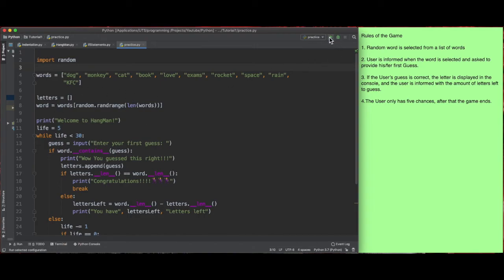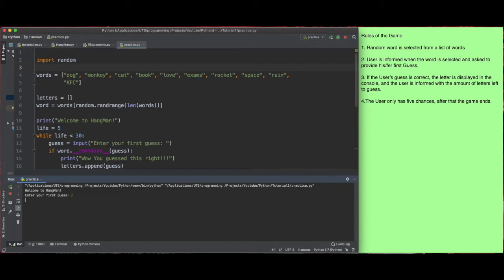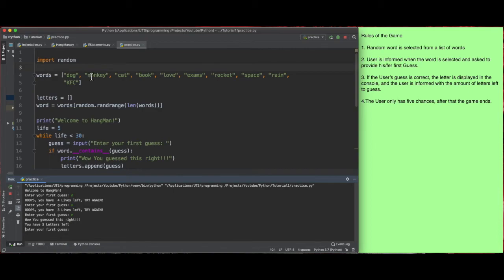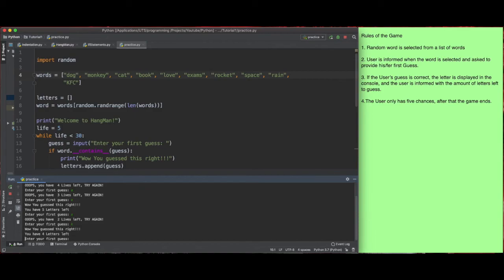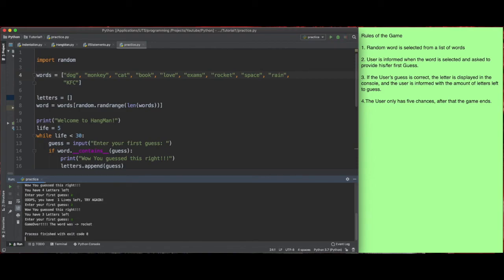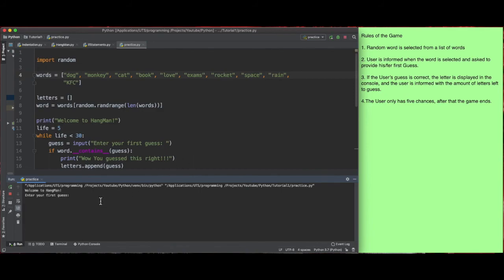Now if I run this, I don't know what the word is. I'll put D — 'oops, you have four lives left'. I'll put A — nothing. I'll put E — oh, finally! So let's cheat just to see which words have E: we have monkey, love, exam, rocket, space — quite a lot. I'll put X — not exam. Put K — K is right! So it's definitely monkey since it's the only word with that combination. I'll put M, then O — 'you have three letters left'. Put N — oh wait, apparently I guessed wrong. But you get the point — this worked fine.